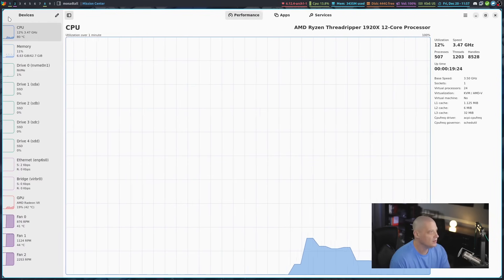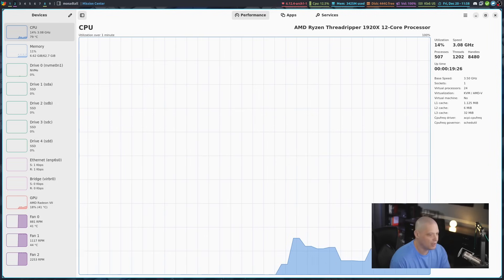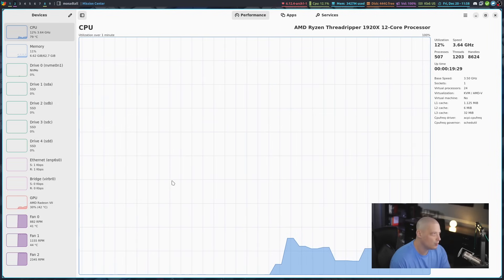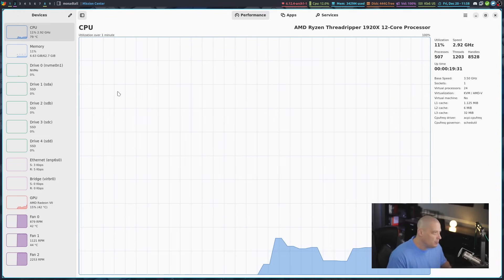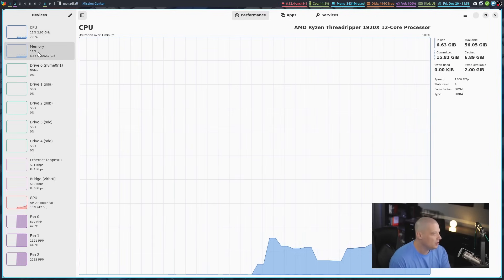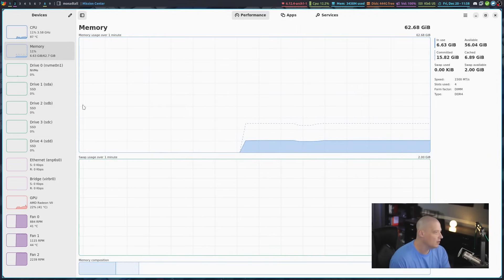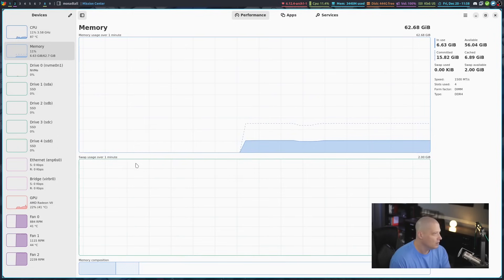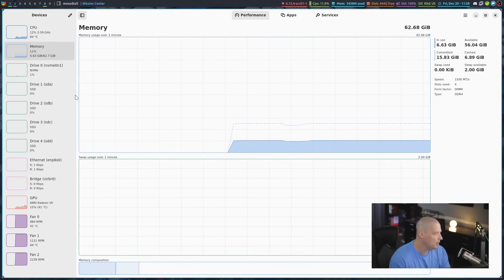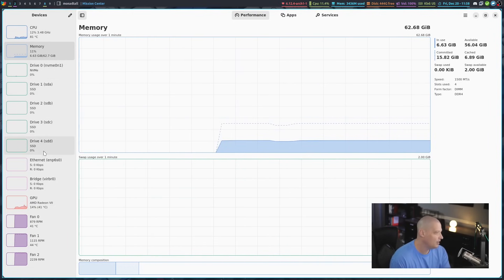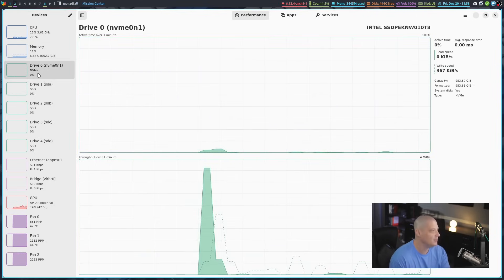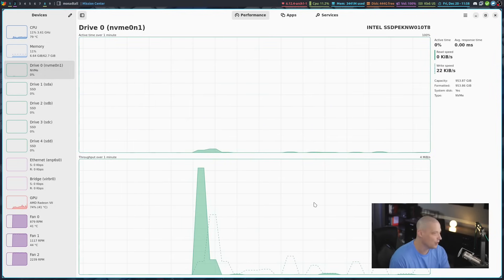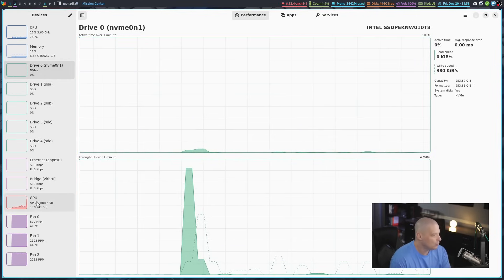You can toggle that to show and hide, and you've got various graphs you can look at. Right now we're looking at the CPU, but if we wanted to, we could switch over to memory. We could look at memory and swap here. And then we've got drives. I've got various drives on my machine, but the one in use right now, the main drive, is the NVMe drive. We could take a look at that.